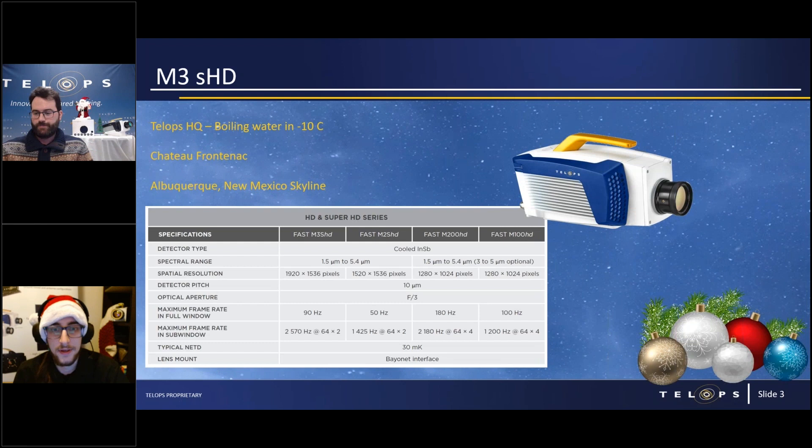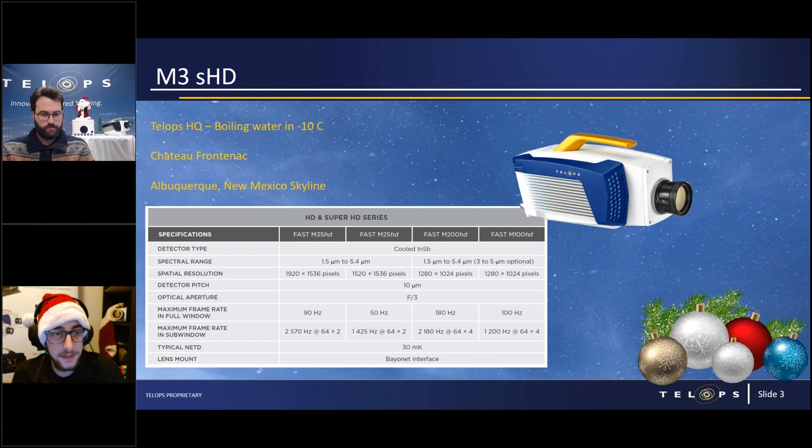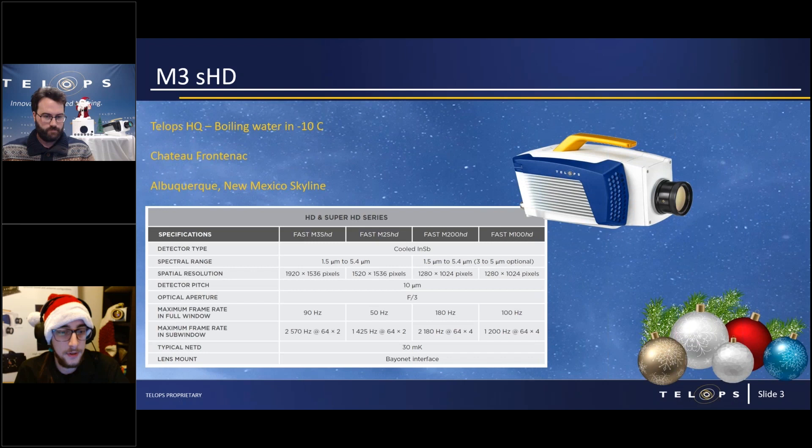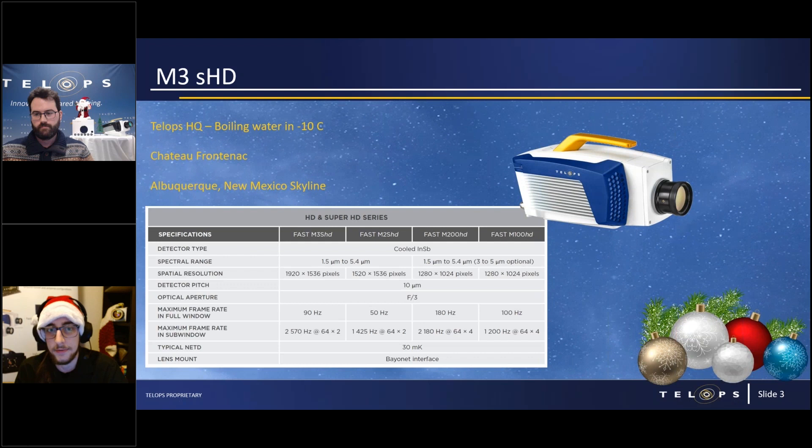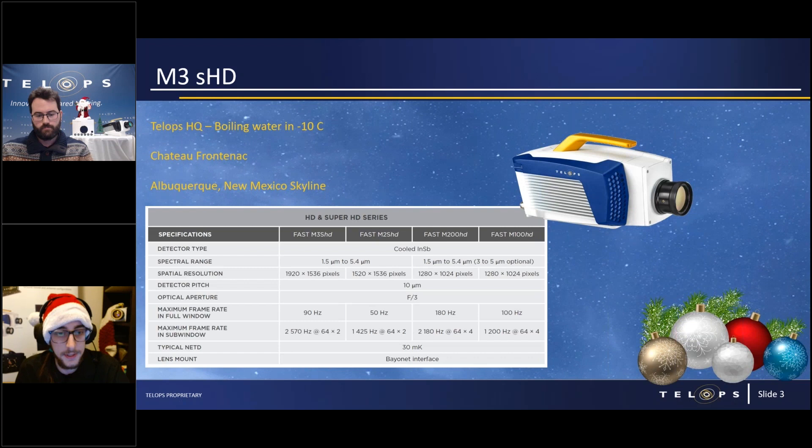Thank you Antoine. The first bit of data we're going to show today is from the new M3 Super HD camera. This is a high-definition camera with an FPA maximum size of 1920 by 1536 pixels. You give up a little frame rate compared to our fast cameras, but the added resolution really makes for some nice imagery.